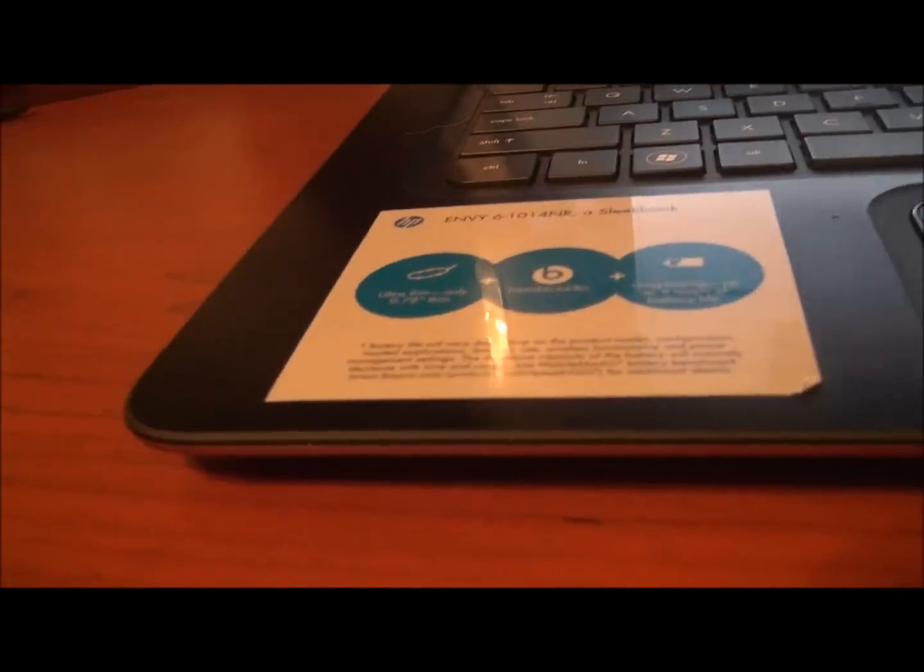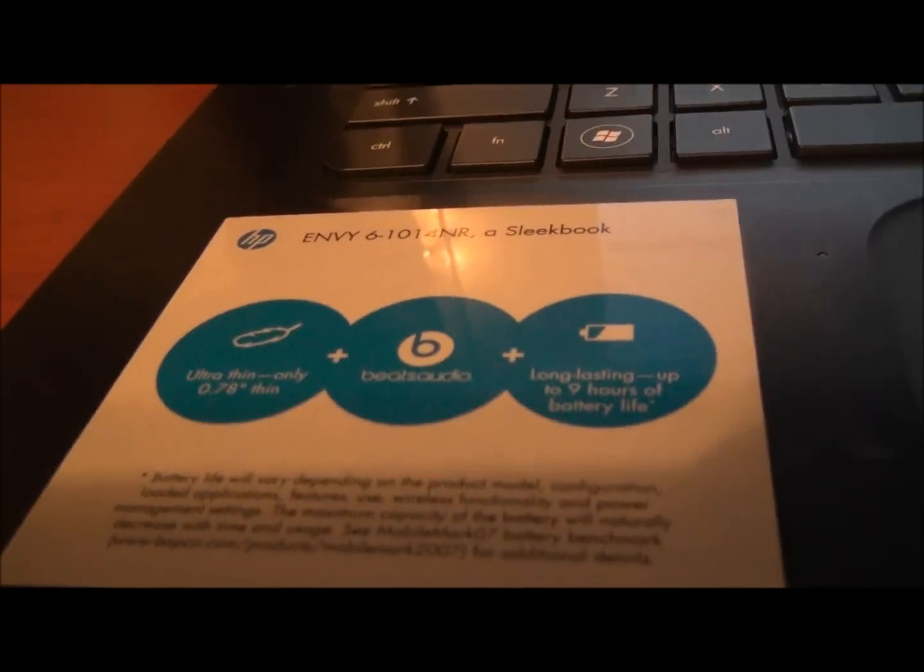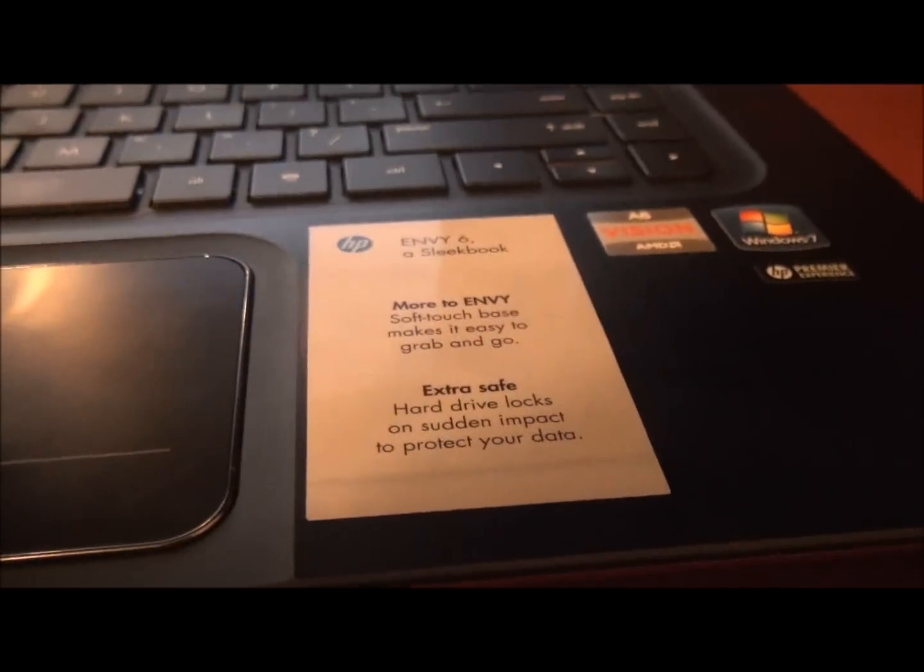Not a whole lot more. It says it's going to have a long-lasting battery life up to 9 hours, but really, if you have stuff running on it, that's not going to happen.